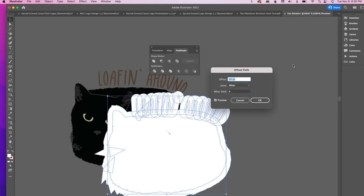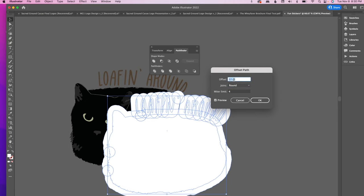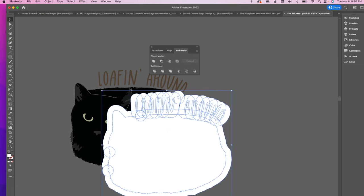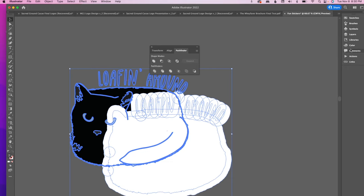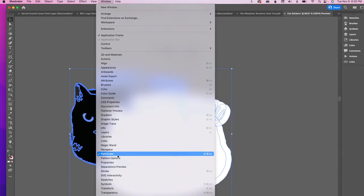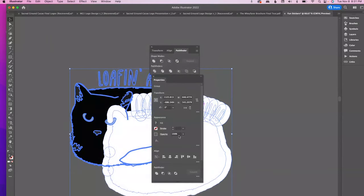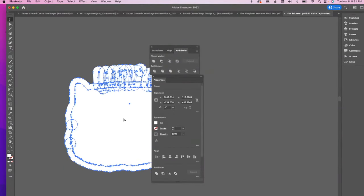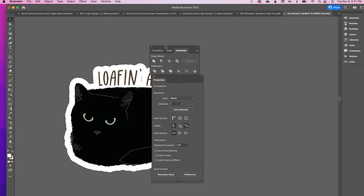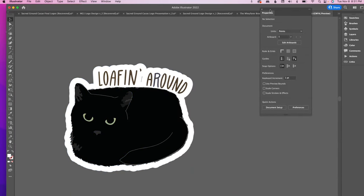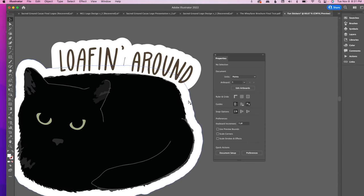I'll fix the sharp lines by setting the join to Round right there. An offset of 22 should be good — hit OK. Then align the offset path with your image using the Properties panel. Put the white layer underneath, and there we go — it's looking like a legit sticker!